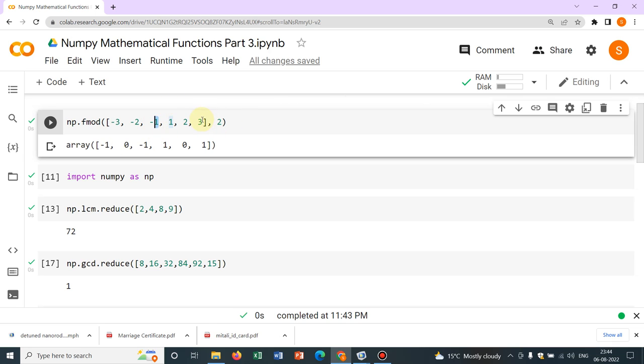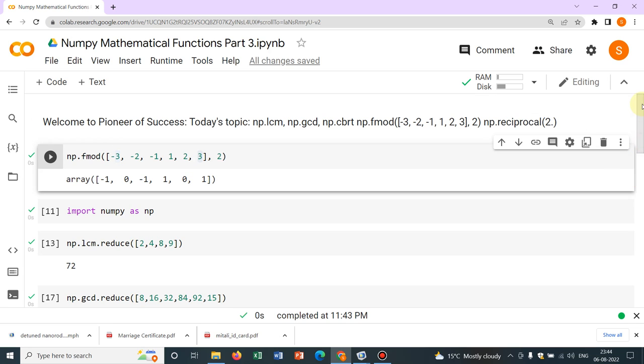Say, this is plus 3. So the sign was plus 5, so np.fmod also giving you plus 1. So this is the operation. Sometimes we require it.